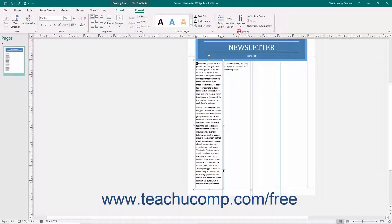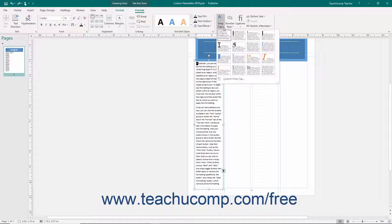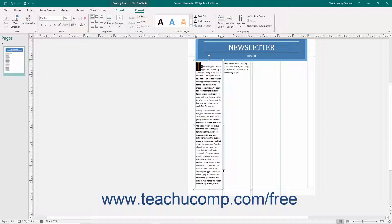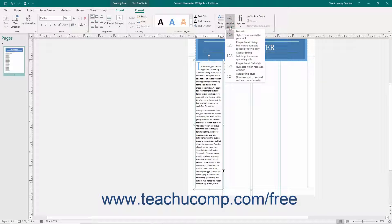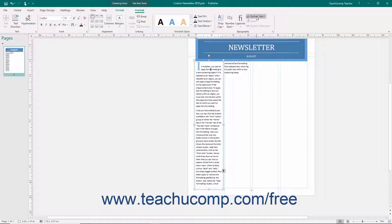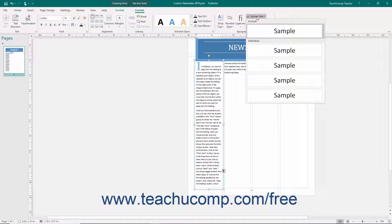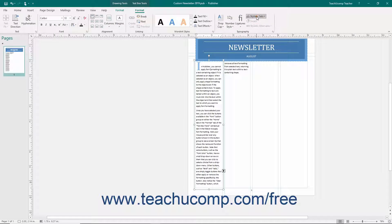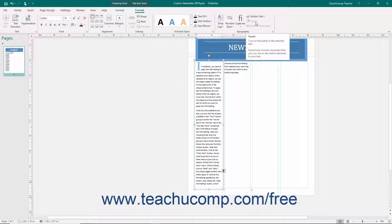In the Typography button group on the Format tab of the TextBox Tools contextual tab, click the Drop Cap drop-down to select a style of drop cap for the selected text. If the text you select is numeric, you can use the Number Style drop-down to choose a number style. Click the Ligatures drop-down to set a desired ligature style for the text, which can improve readability. For some types of fonts, you can use the Stylistic Sets drop-down to select a set of alternate character shapes for the selected text. If the font includes decorative characters, click the Swash button to enable flourishes. You can also use the Stylistic Alternates drop-down to select a set of different character shapes for the selected text.